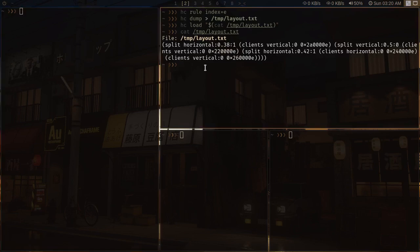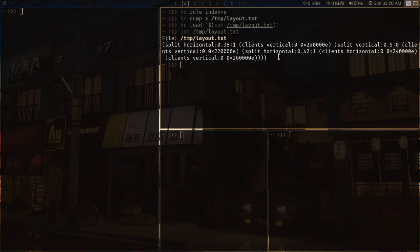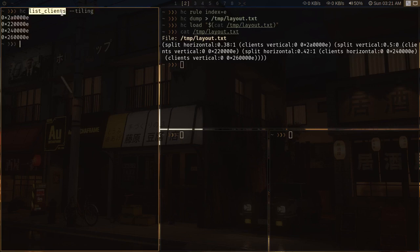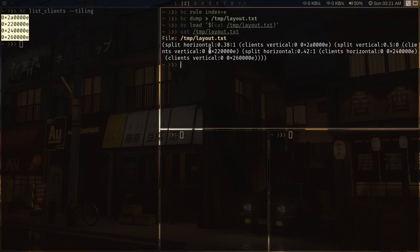But you can fix this problem with the help of manually tinkering with the layout and fitting all the current client IDs in this kind of layout. All you have to do is get the list of clients which are in the tiling mode with the help of this command, and somehow fit these old client IDs and replace them with the new client IDs. And then you can restore the exact layout.